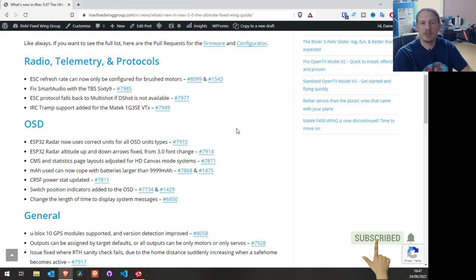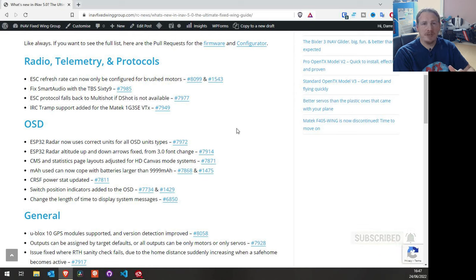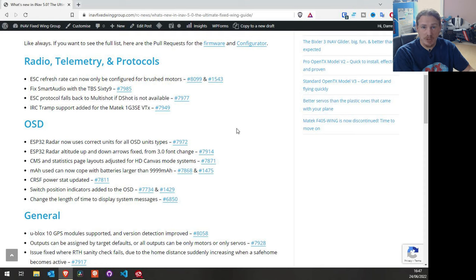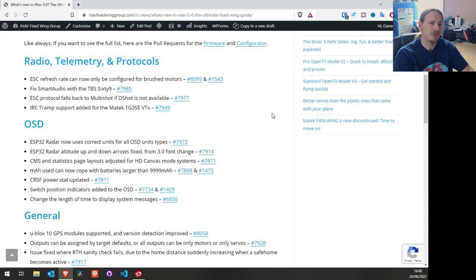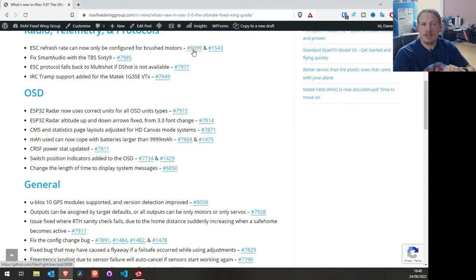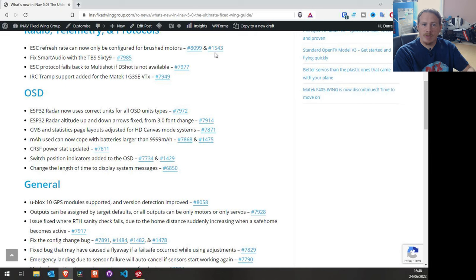The first section is radio telemetry and protocols. The latest thing added, probably in the last week, is that refresh rates have been removed from ESCs unless they're brushless. For any brushed ESCs the refresh rate is now automatic — you don't need to worry about it, you just select the ESC you want to use. The pull request numbers on the page will take you to each specific change.